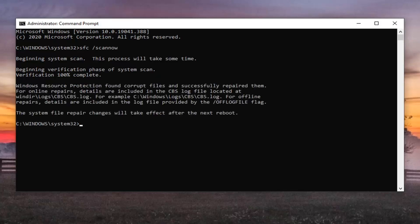All right guys, there we go. So once you're done with that, I'd suggest restarting your computer, and then hopefully your issue should have been resolved. So restart your computer, and that should hopefully be about it.